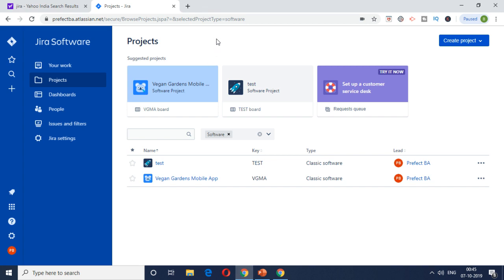In case you don't have Jira access, you can add it out to the URL. I'll put a URL in the description box. There's a seven day free trial. You can try out Jira for yourself.